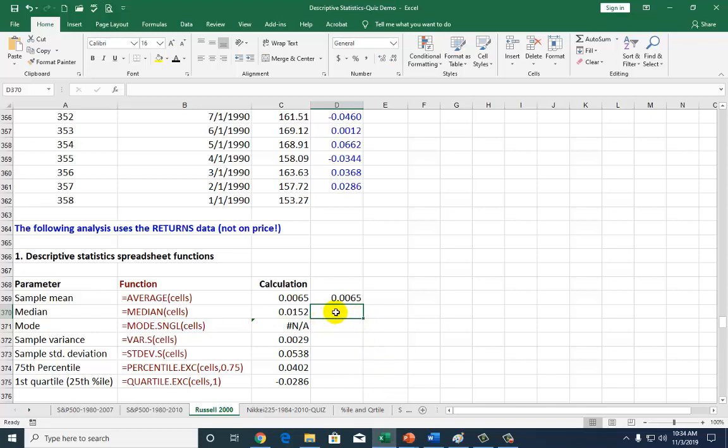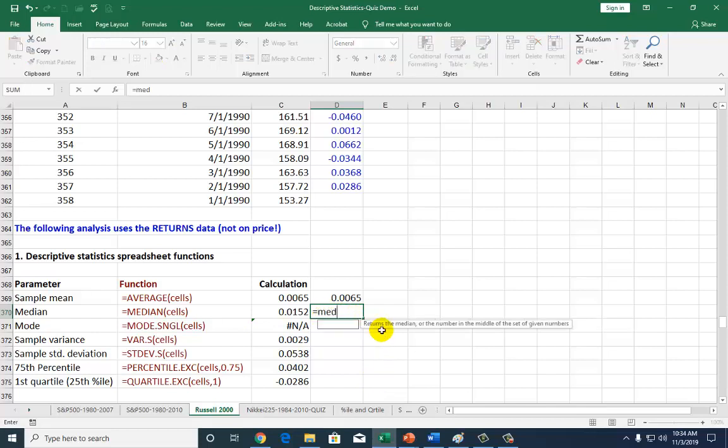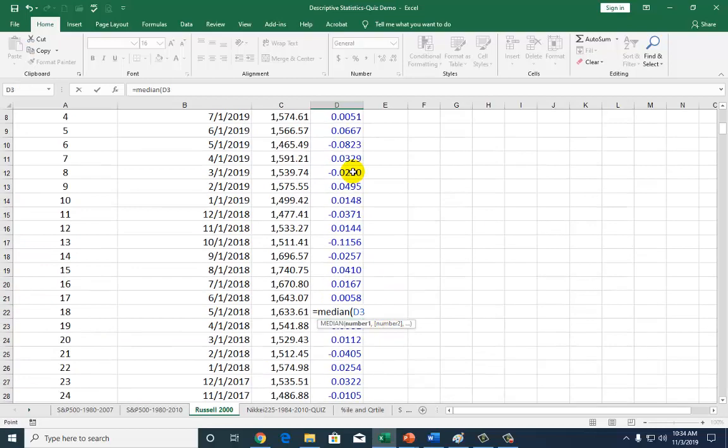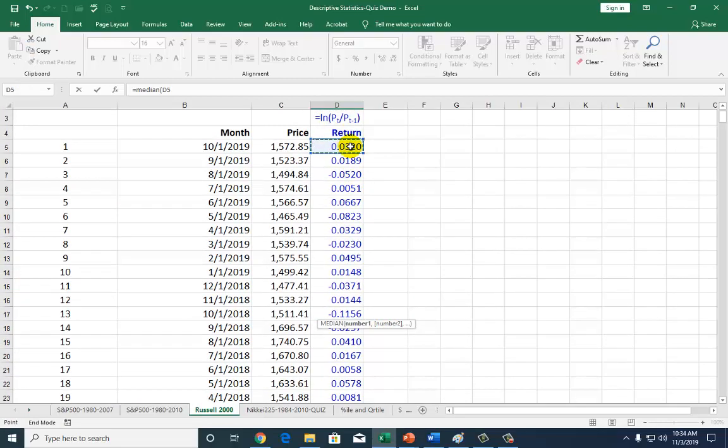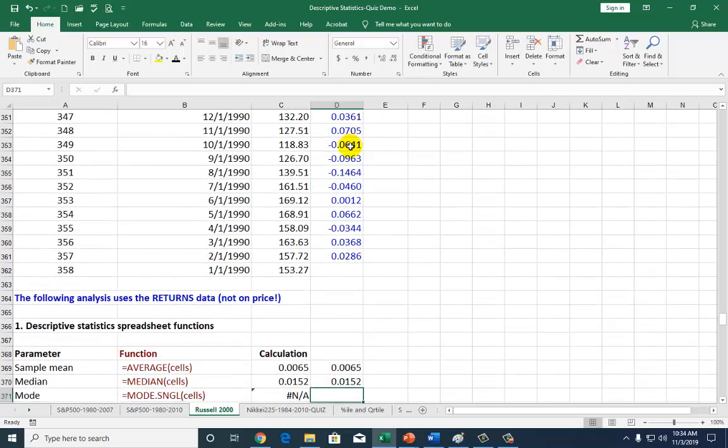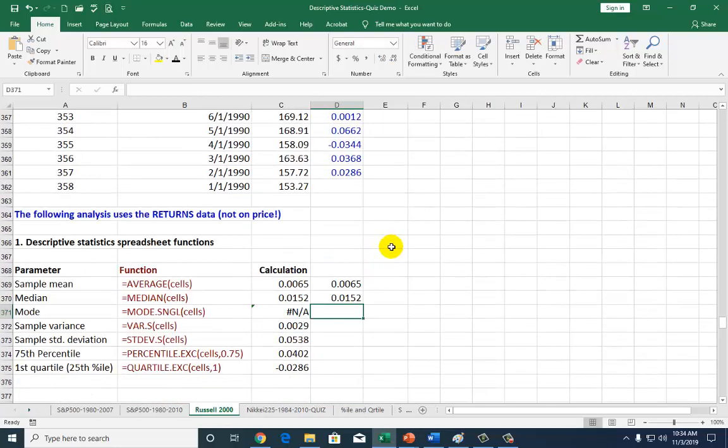For the median, which is the number in the middle, it's simply equal to the median. Open parenthesis, go to the top of the file, click right there, and work your way to the bottom of the file. That's it.